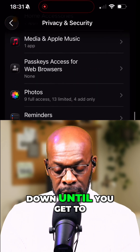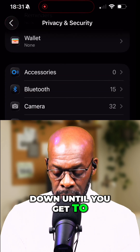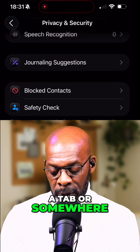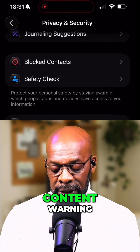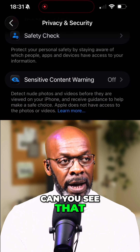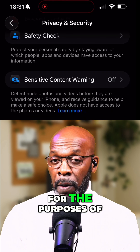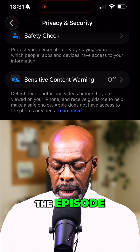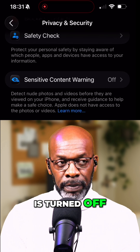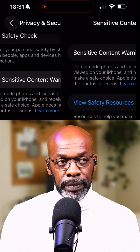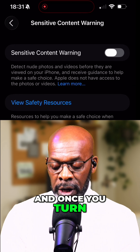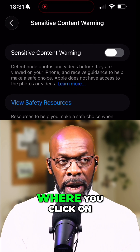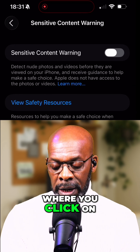Scroll down until you get to a tab or somewhere where it says Sensitive Content Warning. For the purposes of the broadcast, the episode is turned off, so I'm going to turn it on. Once you turn it on, you're faced with a toggle where you click on it.